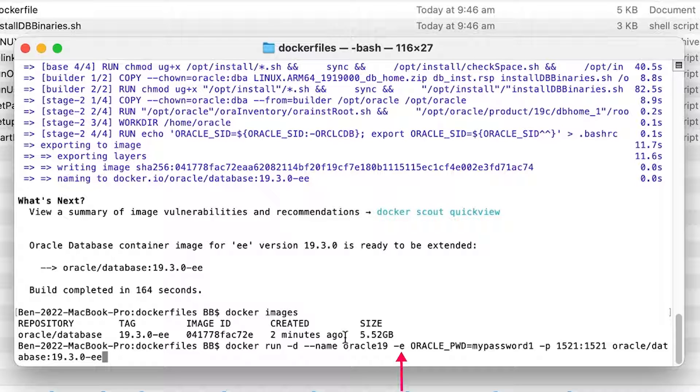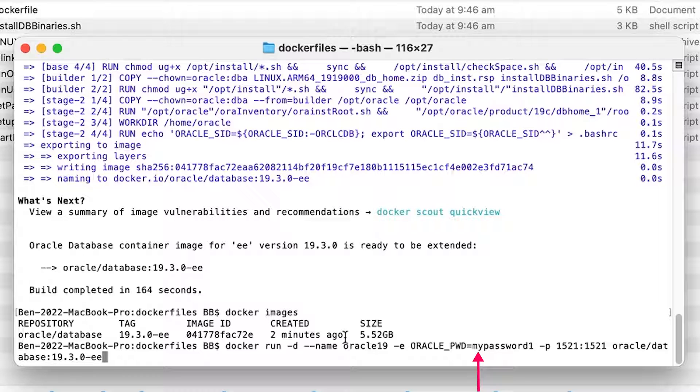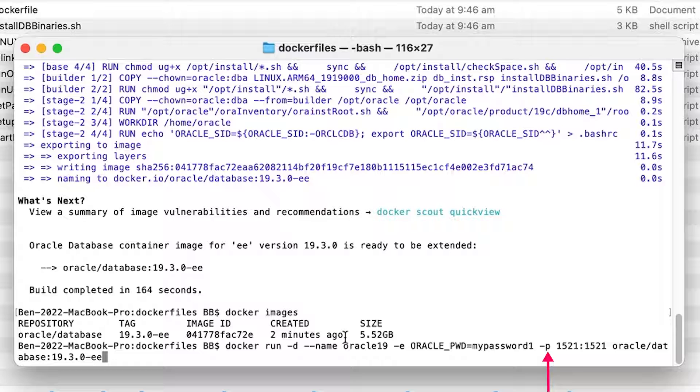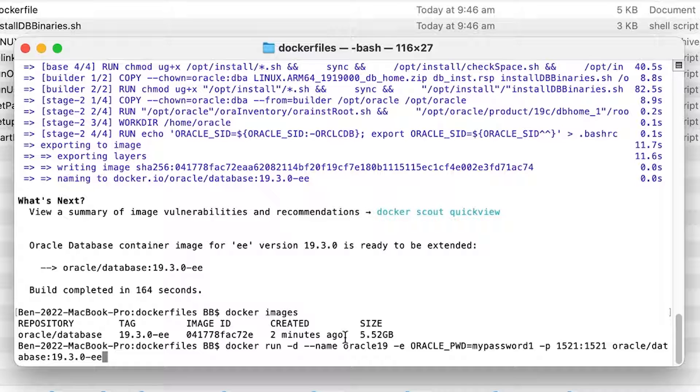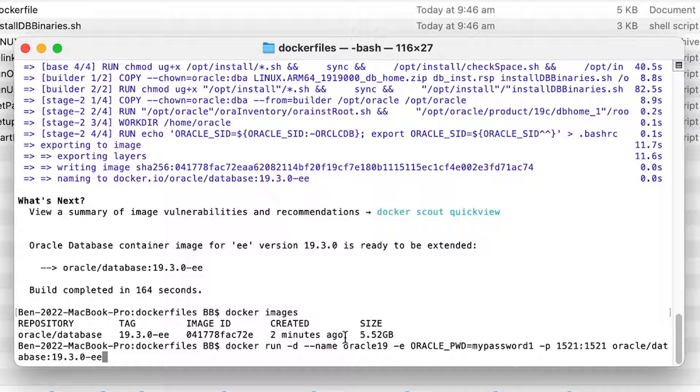Next, we have the dash E parameter, which allows us to specify a range of environment variables or other parameters specific to the Oracle database. The next parameters include the Oracle PWD, which is the password you will set for the sys and system accounts. You can change this if you like, but just remember it, as you'll need it to connect to the database. Next is the dash P which specifies the port number. The port number is 1521 and it's mentioned twice because one is opening the port from within the container and the other is connecting from outside the container. It's easier if this is the same port. I've read that the default port is 1521, so you can omit it, but I tried that and had errors connecting, so I think it's better to specify this port parameter.